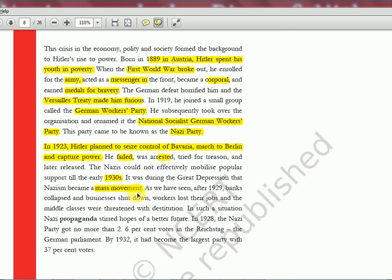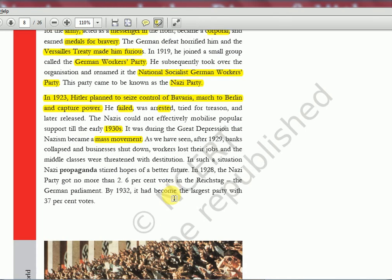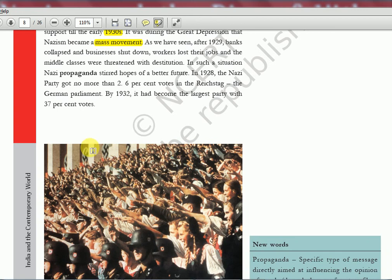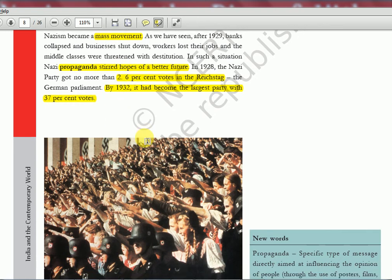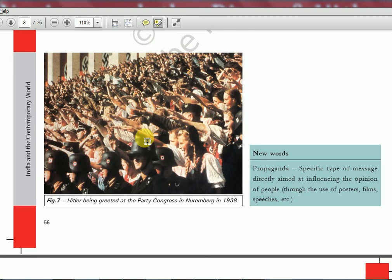It was during the Great Depression that Nazism became a mass movement. The timeline is significant: 1929 the Great Depression happened, people were on the streets out of money and jobs — this was the time Nazism grew. Nazi propaganda stirred hopes for a better future. In 1928 the Nazi Party got no more than 2.6% of votes in the Reichstag. By 1932 it had become the largest party with 37% of votes — within just two years, by exploiting the suffering of the people.